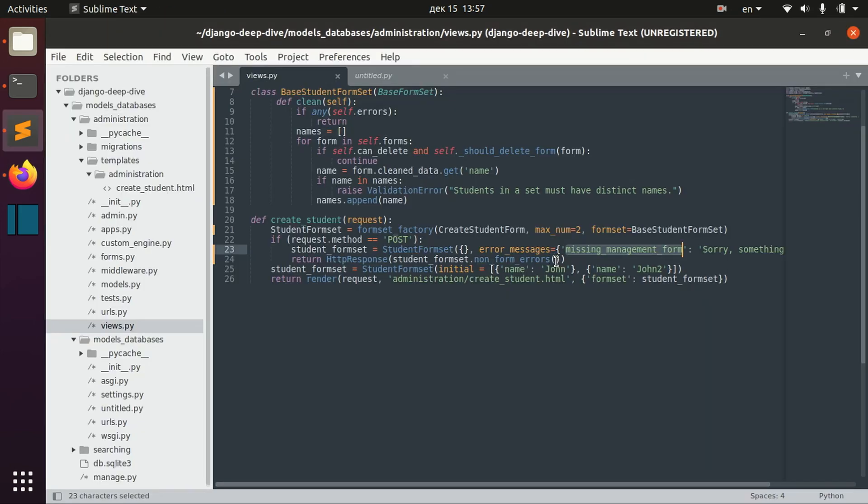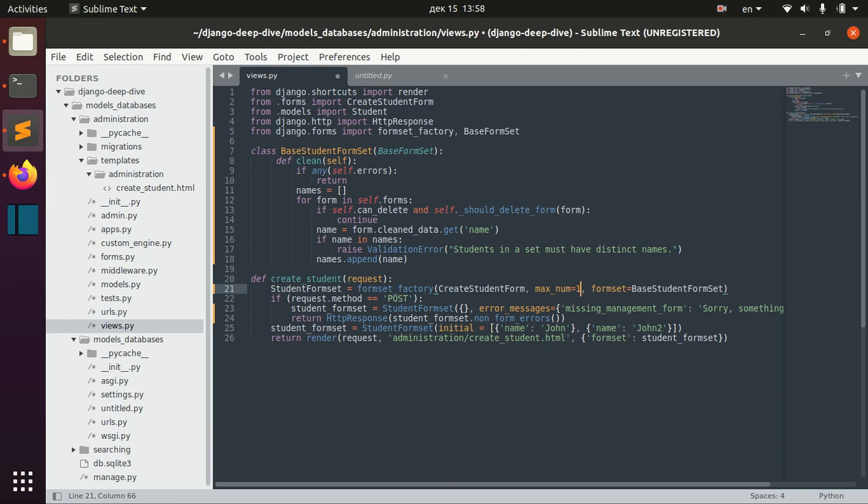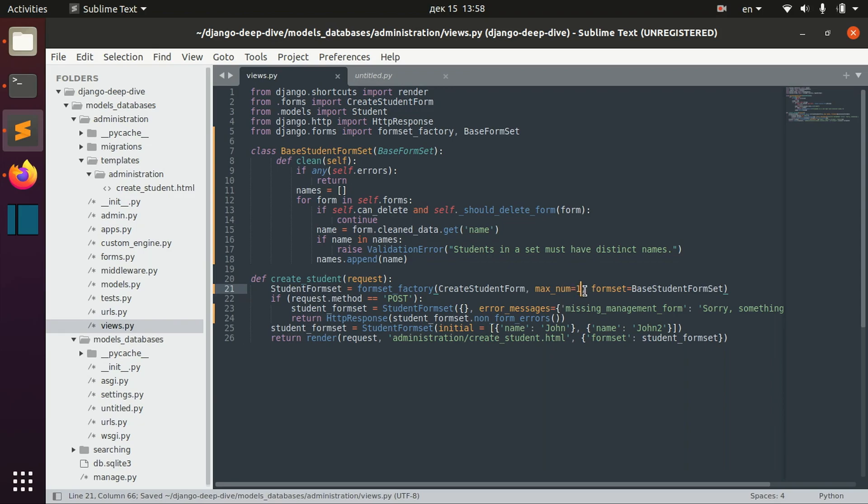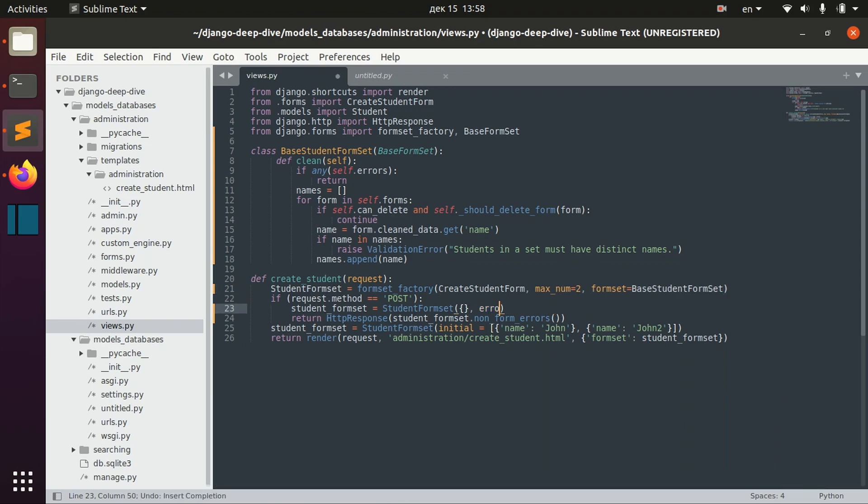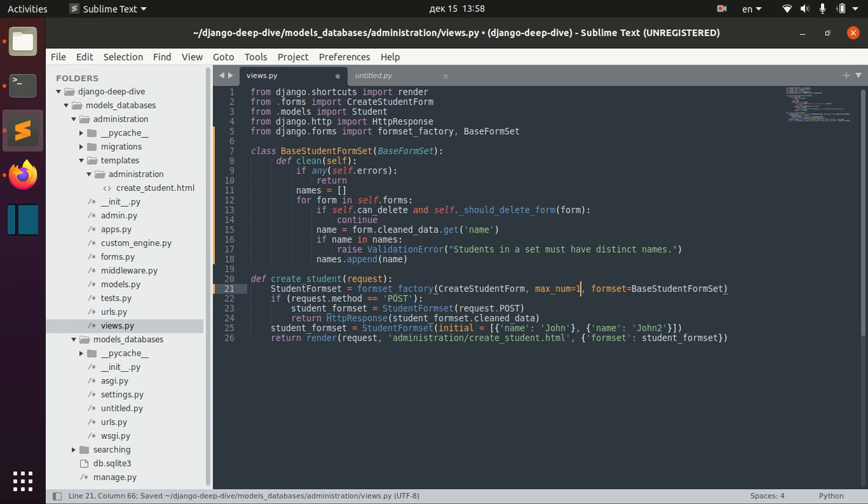And what else I wanted to show you? I guess I wanted to show you also that you can validate the maximum amount of forms in your form sets. For example, now, if I specify that maximum number of form sets is one. Let's actually come back a little bit here. So, maximum number is one.